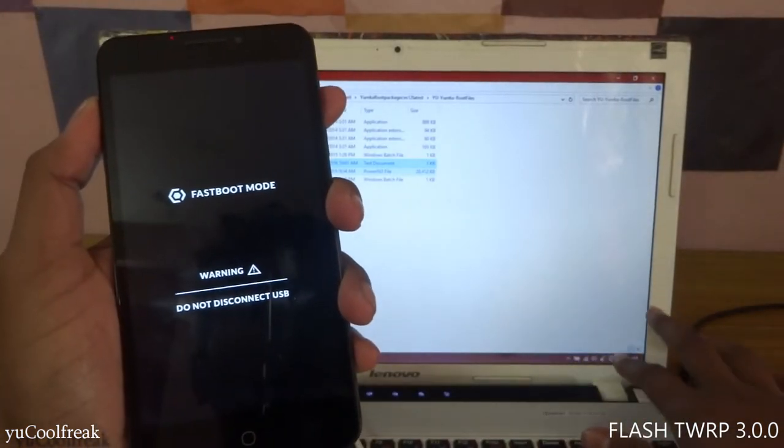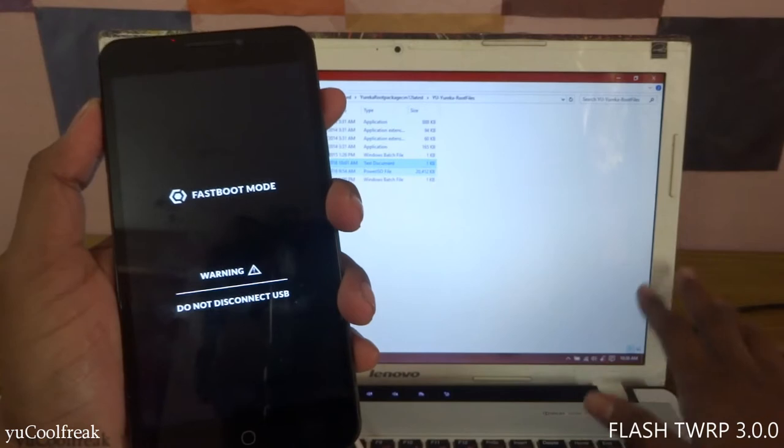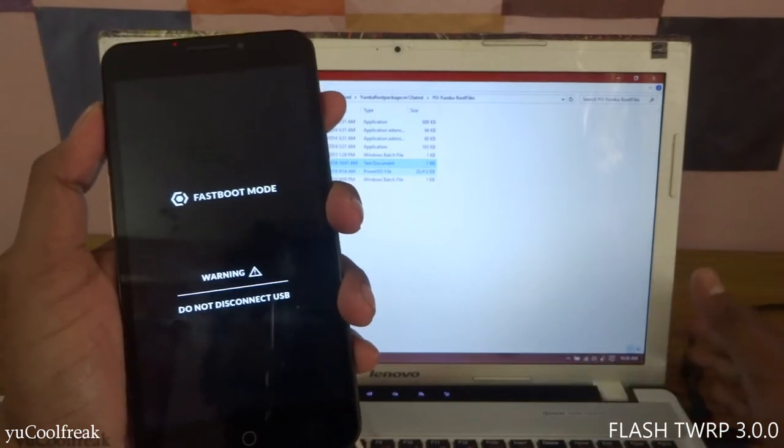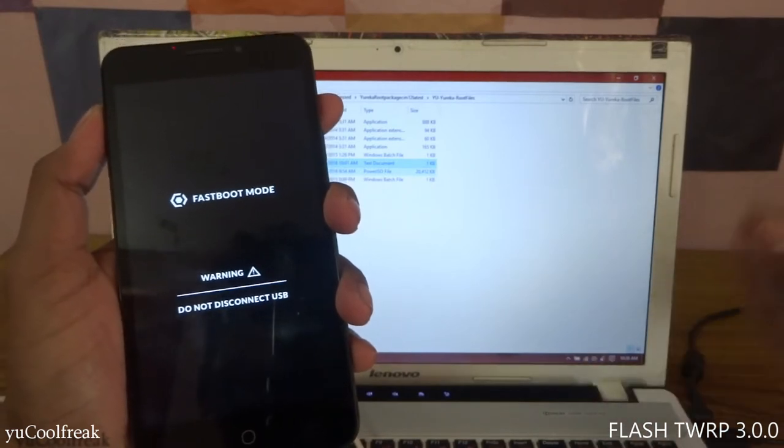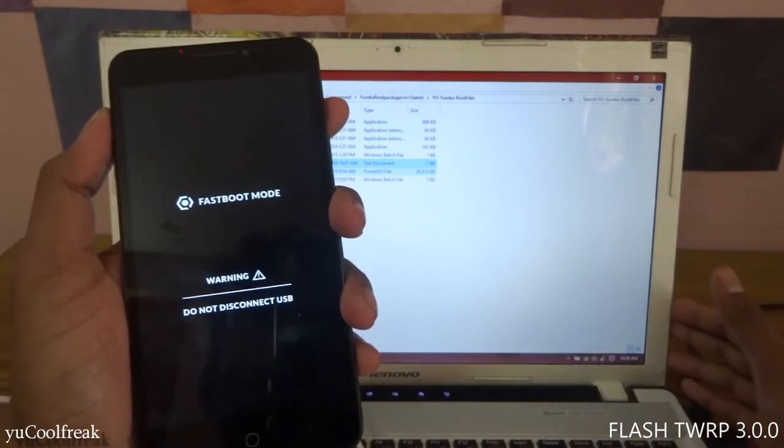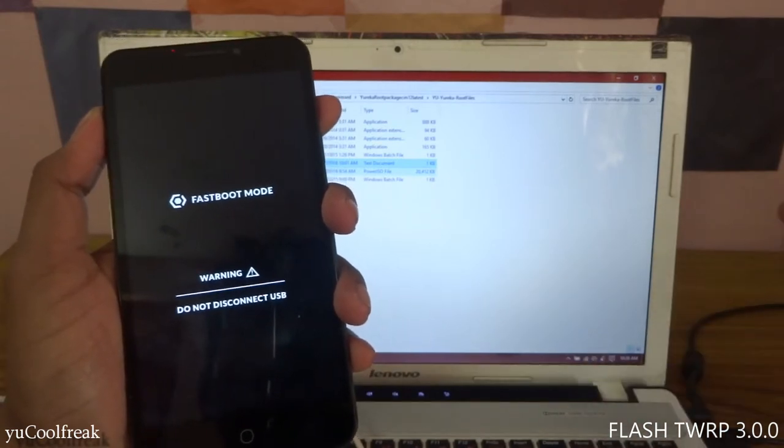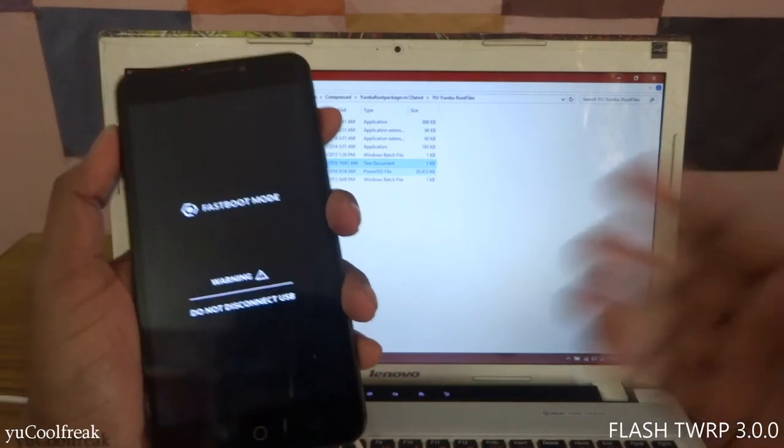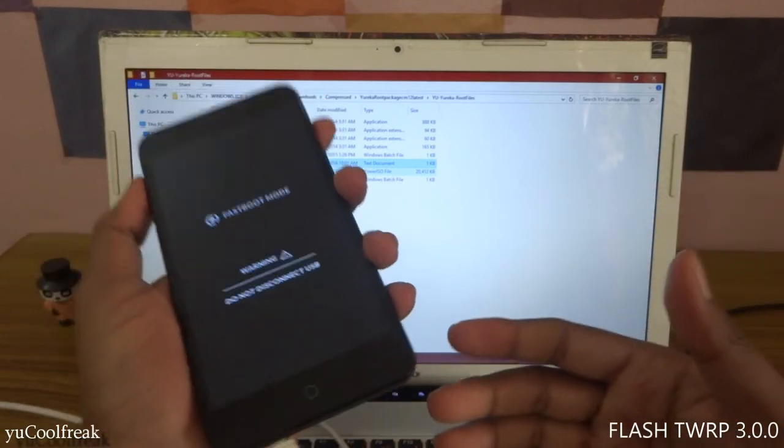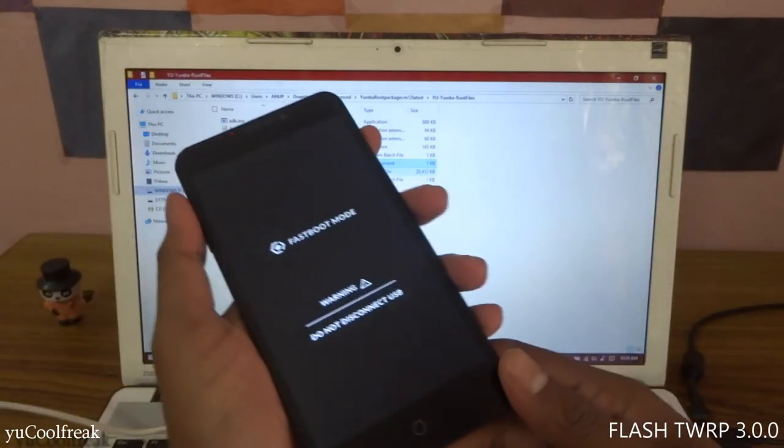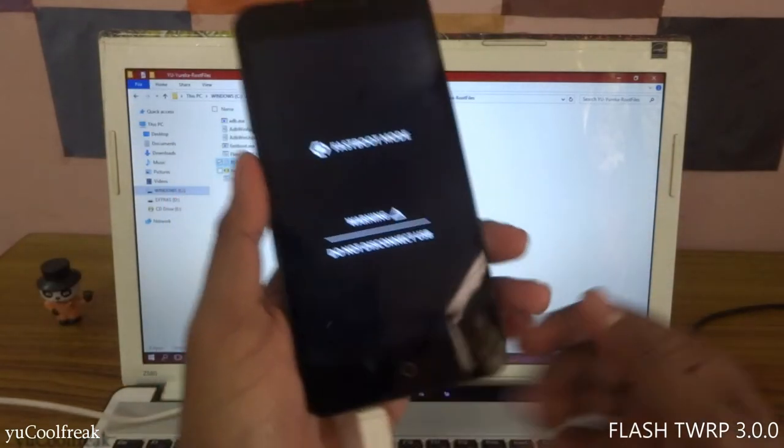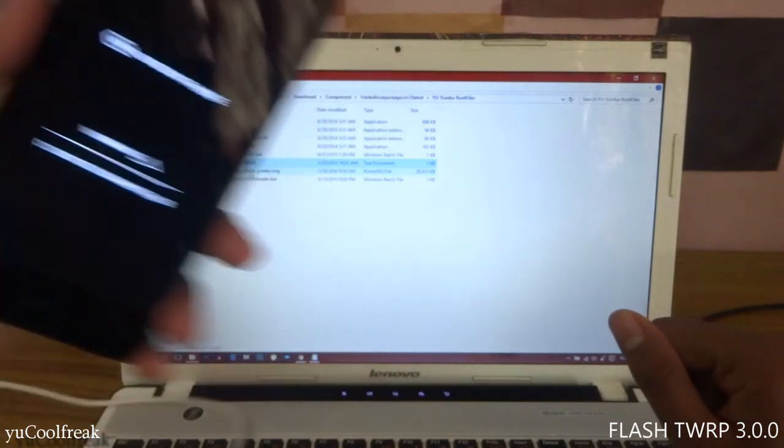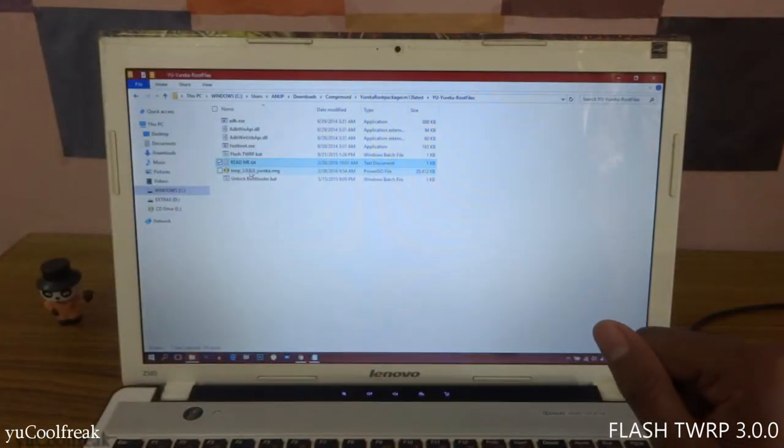Before this, guys, if you are using Windows 10 PC or Windows 8.1, you need to install PDAnet for the drivers for this phone. Now keep this mobile aside. You need to type some codes in the command prompt window. Don't worry, I will guide you through it.